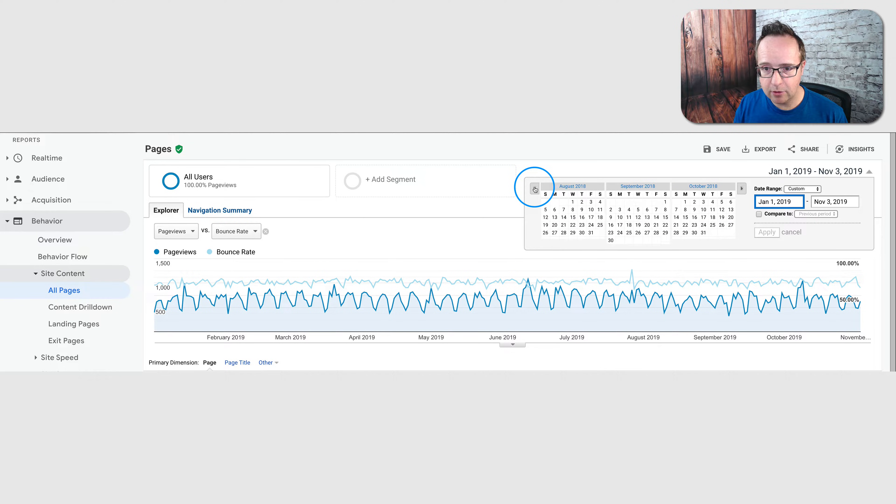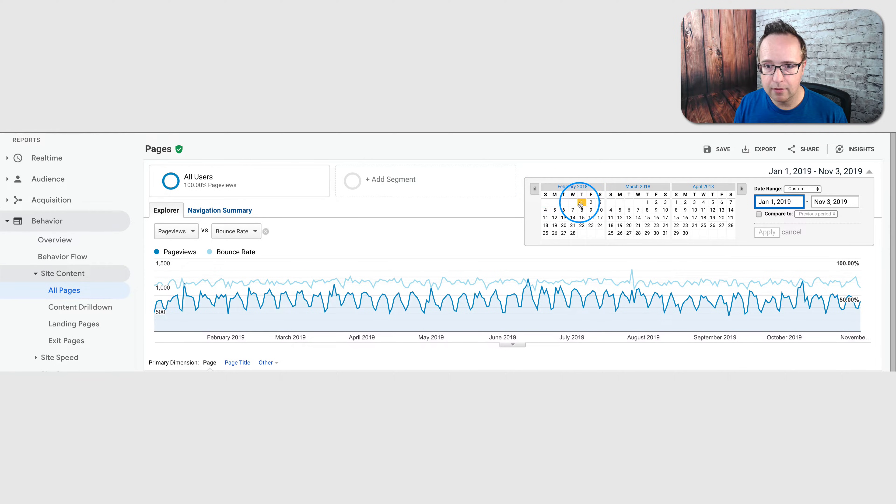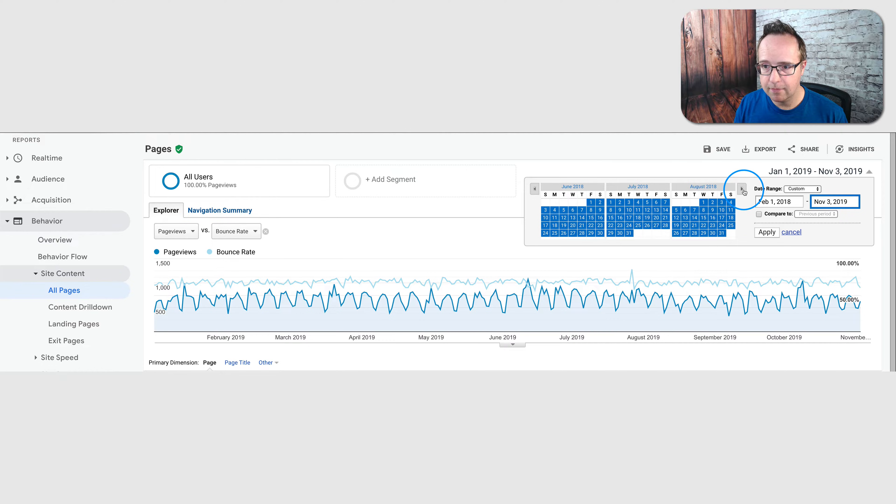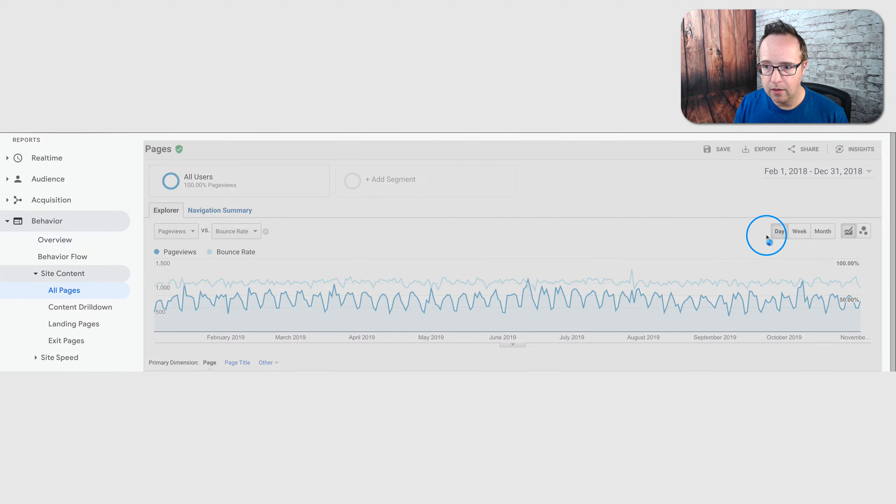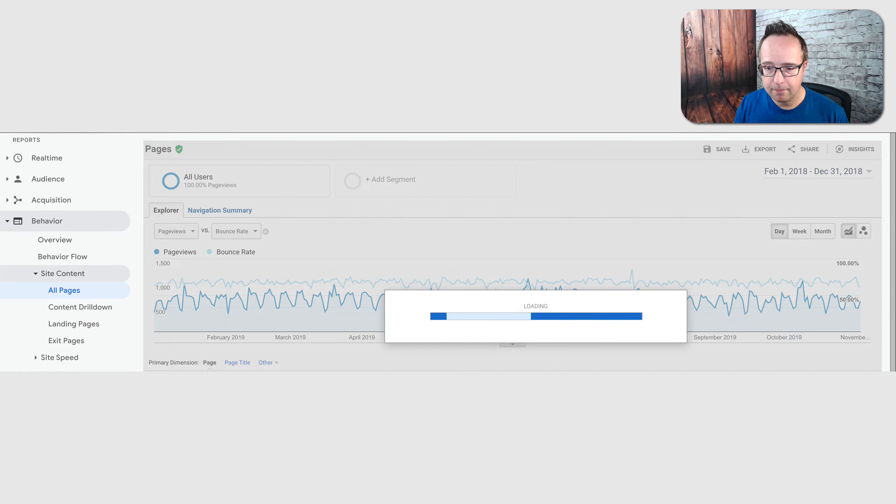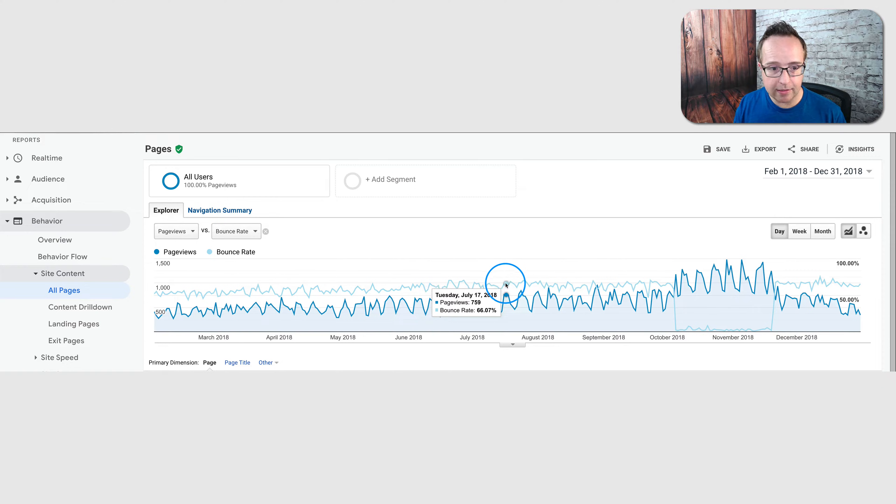Let's go back to 2018. Let's go to February to December and apply. And something funny happened right here. We got the crazy bounce rate again. This is 2018 now. Last one we saw was 2019.